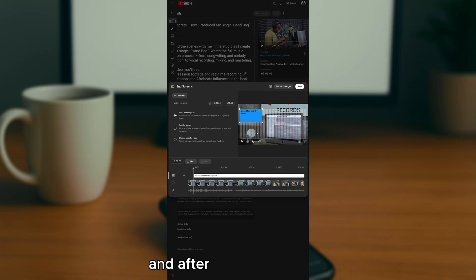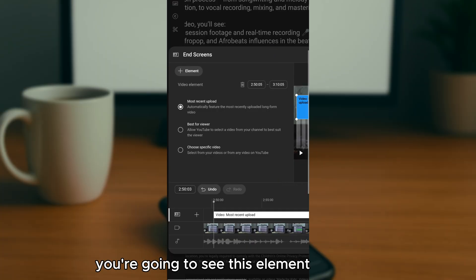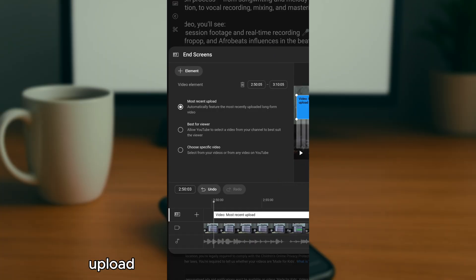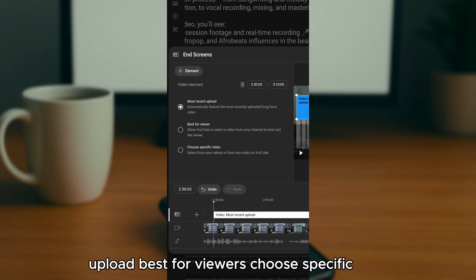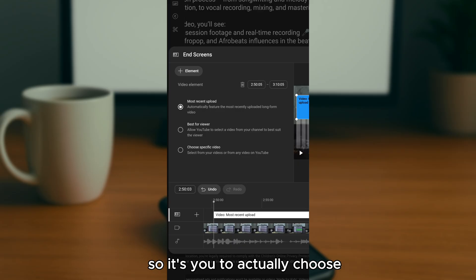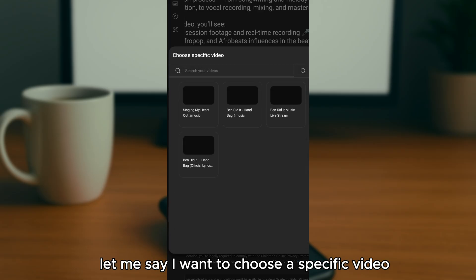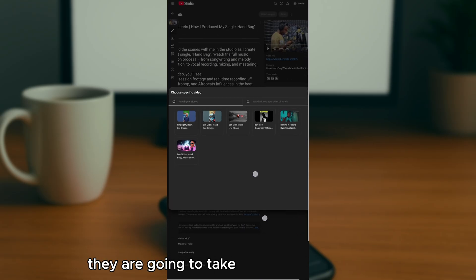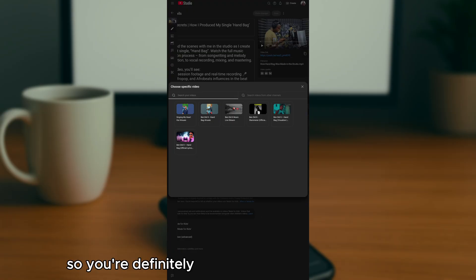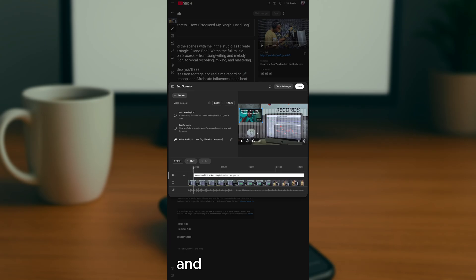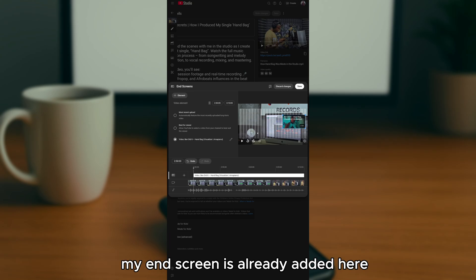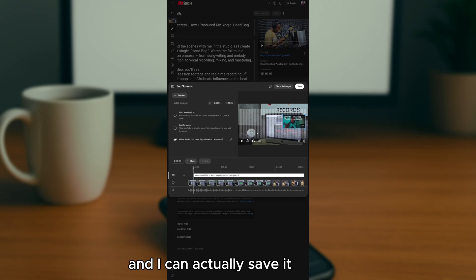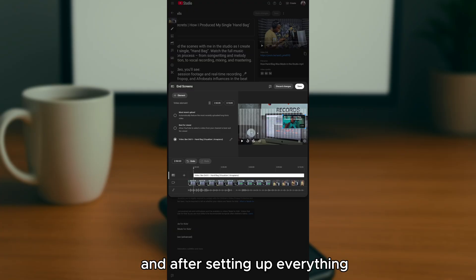After choosing 'Video,' you'll see options: most recent upload, best for viewers, or choose a specific video. If you choose a specific video, it takes you to your library to select one. Once your end screen element is added, you can save your settings.